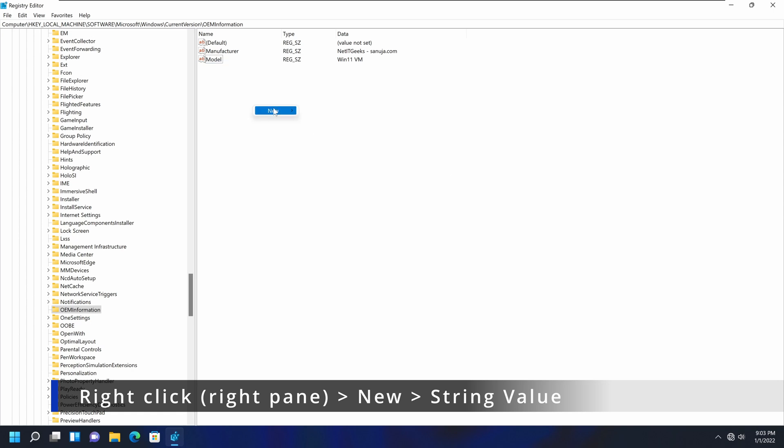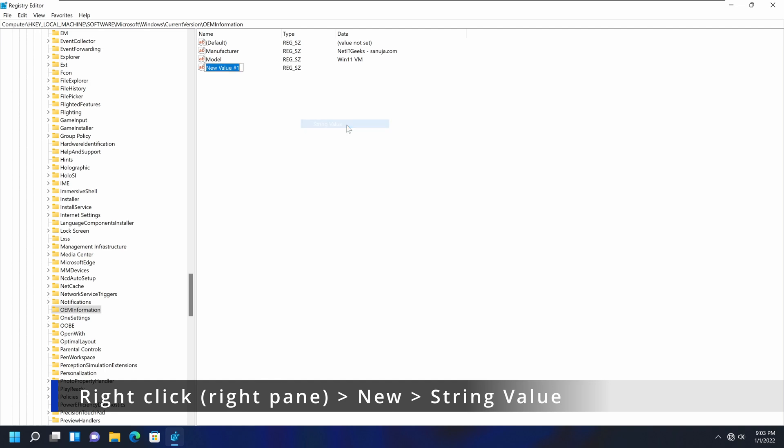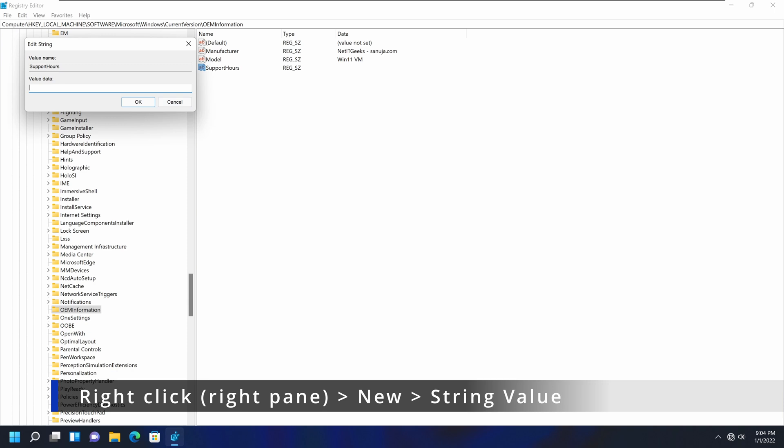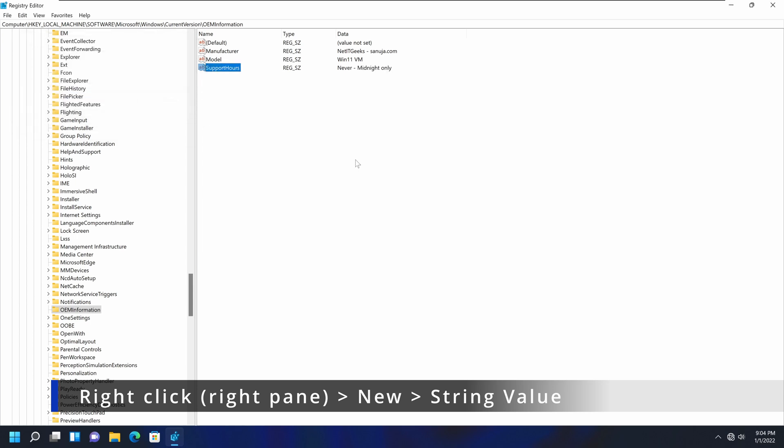And we can add other information, such as support hours. So if you add for support hours, let's put a string value. Call it support hours. And I'm going to say never, just for fun. Or you can say midnight only, or something like that. Or you can enter anything, because it's just a string value.